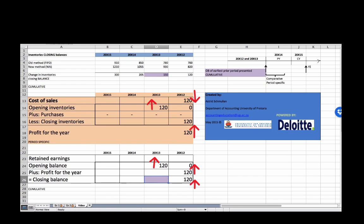If profit for the year increases, the retained earnings balance will also increase. The closing balance of retained earnings at the end of 20x12 will increase by 120. This retained earnings balance is a cumulative balance and takes into account the opening balance plus movements for the year. The opening balance of retained earnings for 20x12 was nil because this company was only incorporated on 1 January 20x12.